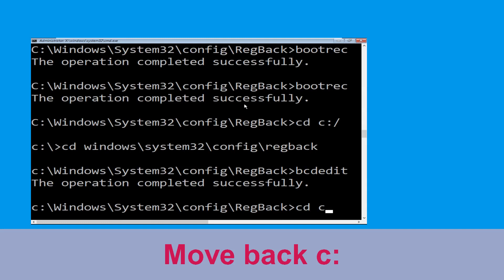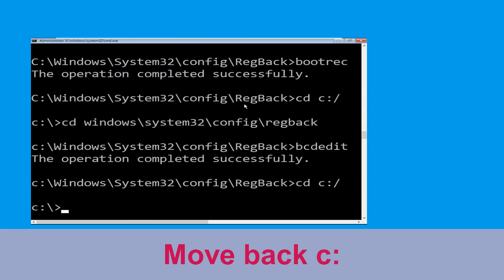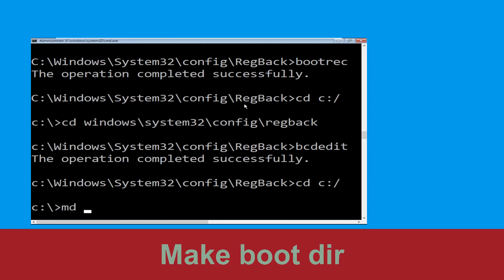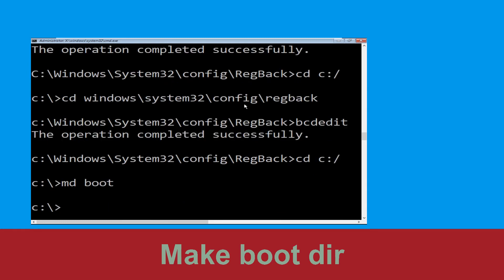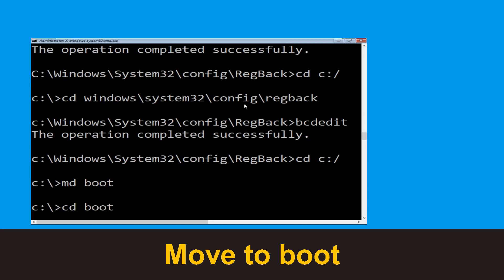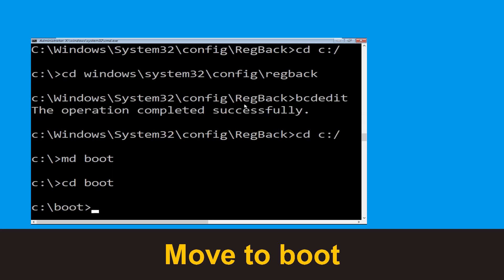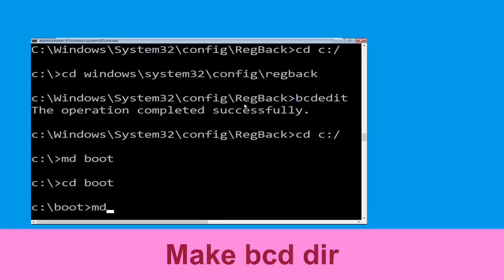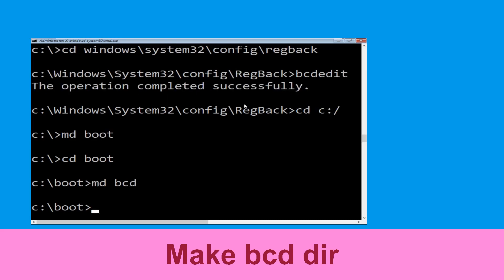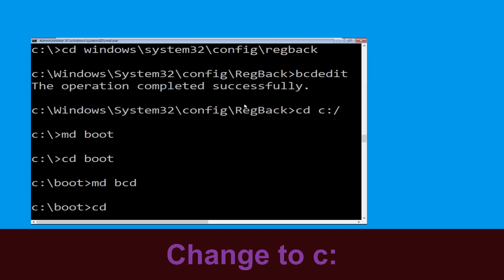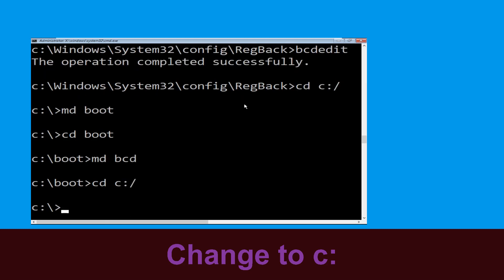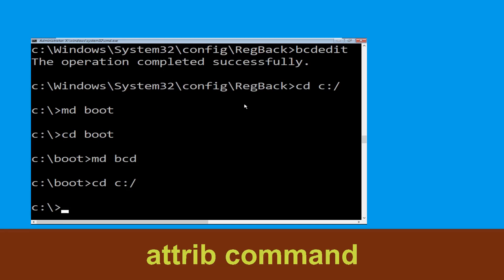Now type cd c:\ and hit enter. Now type md boot and hit enter. Now execute this command: type cd boot and hit enter. Now type md bcd and hit enter. Type cd c:\ and hit enter.